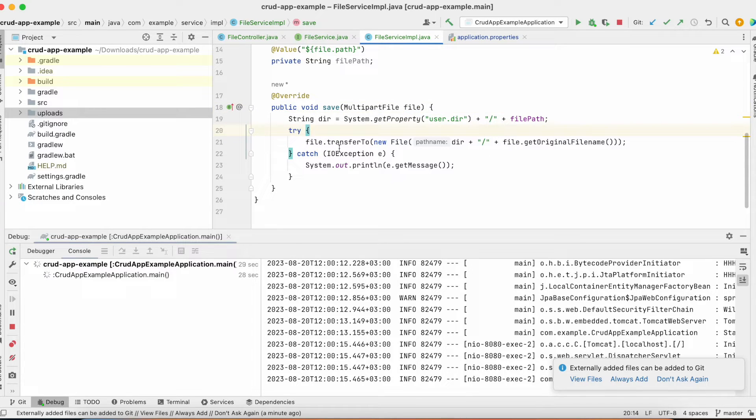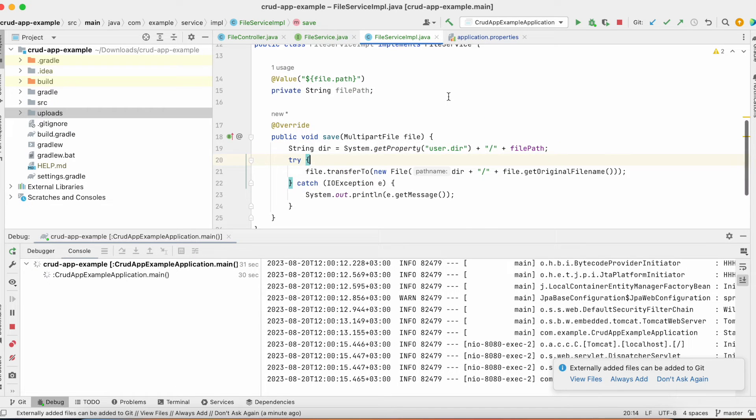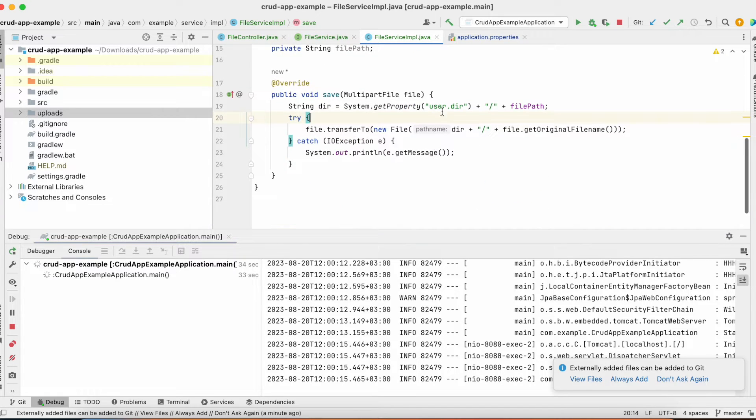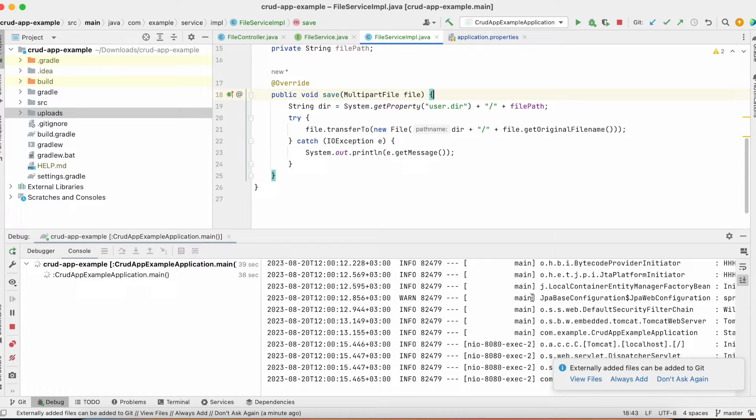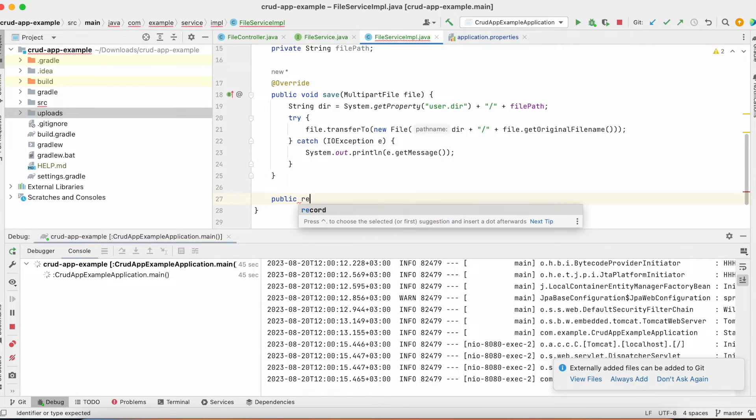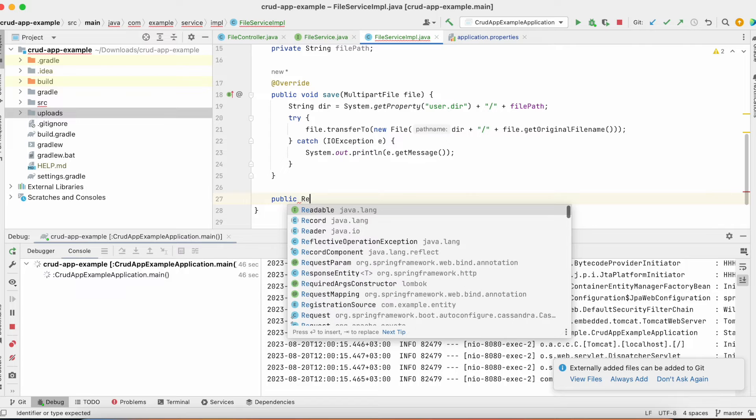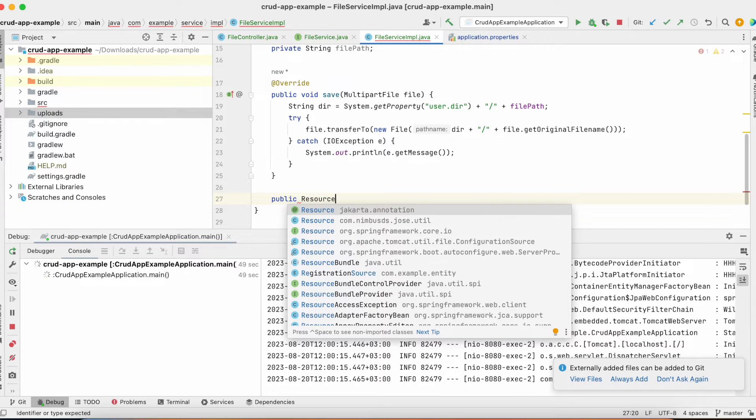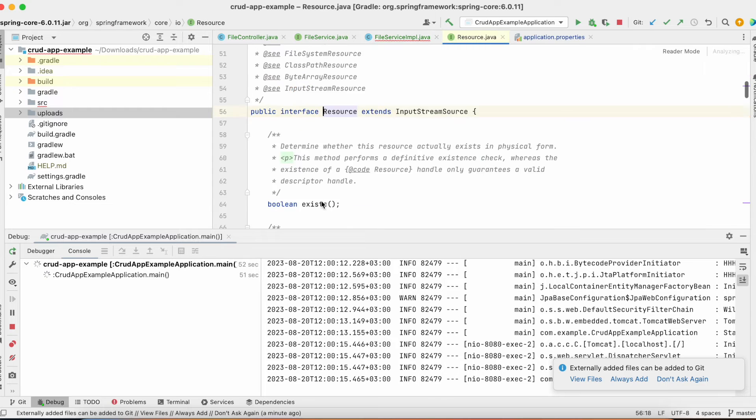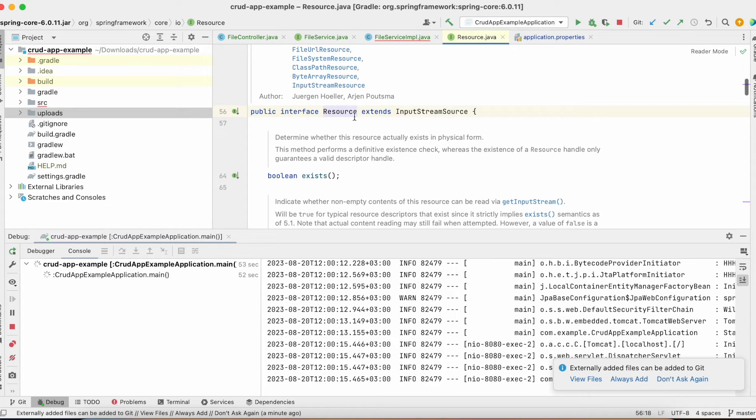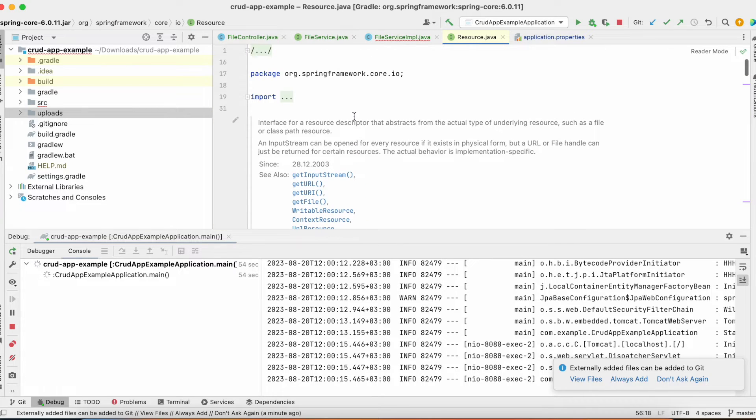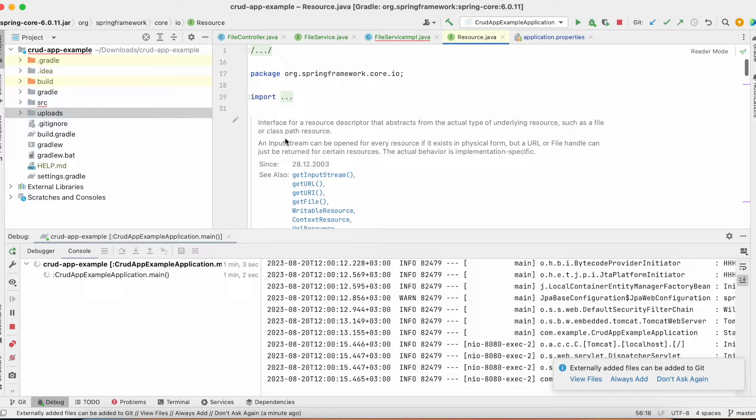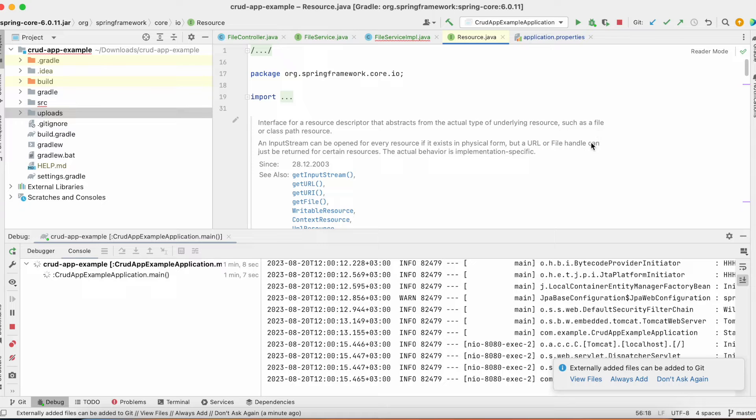And let's write another functionality to get file from the server back to the postman. First of all, let's create method. And we're going to return resource. It's the spring framework interface which represents resource. Interface for a resource descriptor that abstracts from the actual type of underlying resource such as file or class path resource. That's exactly the object we need because we want to receive file resource.